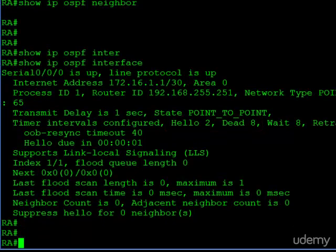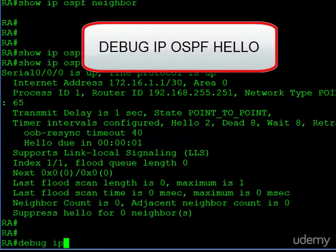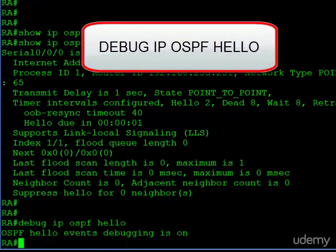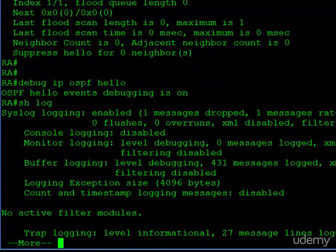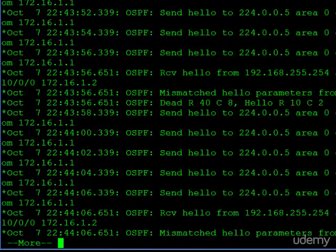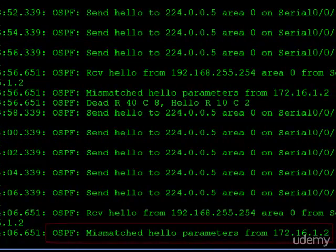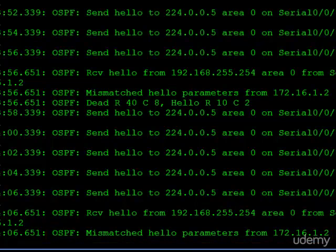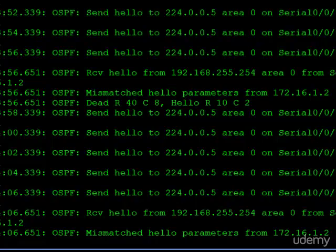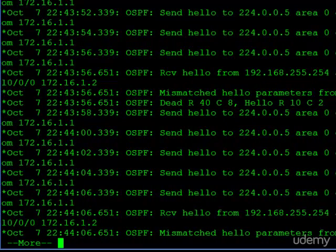Now if you can, enable debug IP OSPF hello. And in the logs, you'll see something interesting here. OSPF mismatched hello parameters from 172.16.1.2. Well that IP address corresponds to router B on the other end of our serial link. So with debugging enabled, we're able to see that quite simply, information in the hello packets are not matching and that's why we cannot become neighbors.